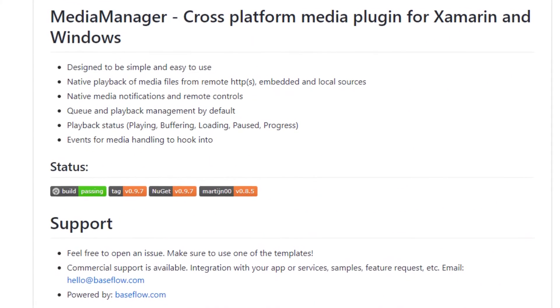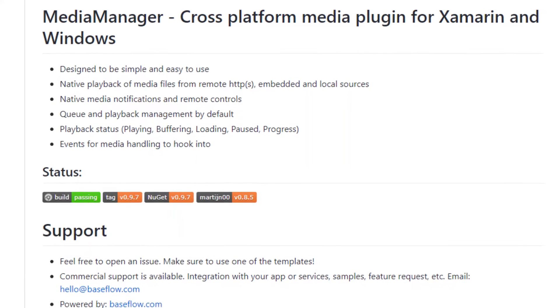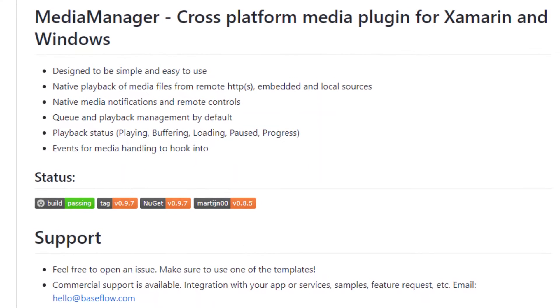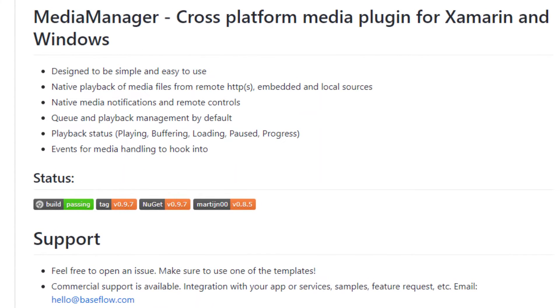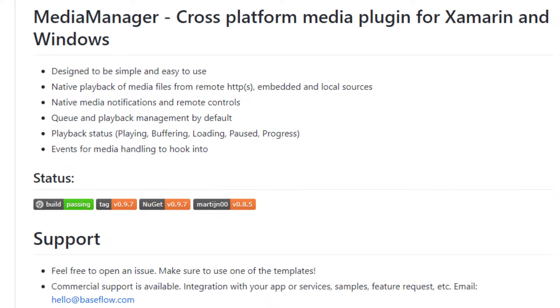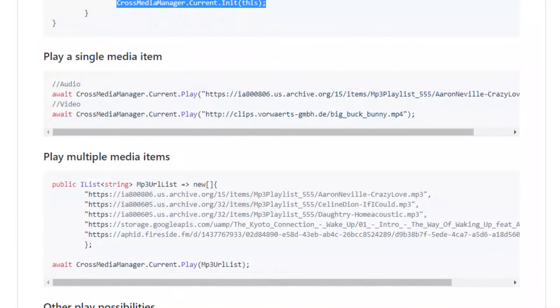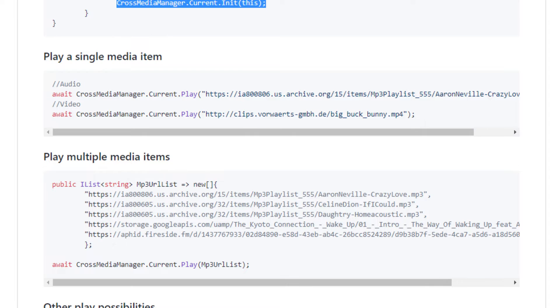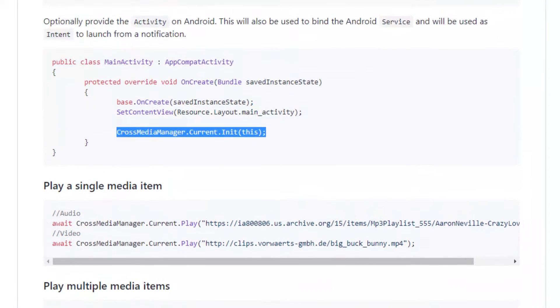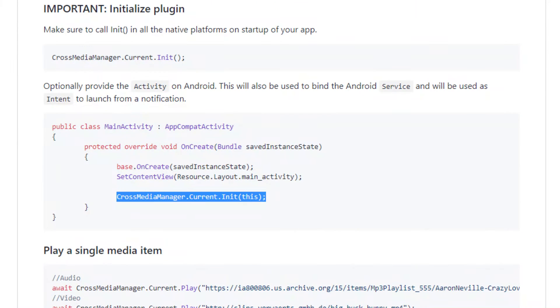Media plugin is a cross-platform Xamarin plugin that simplifies access to the device native media functions and makes it easy for your user to interact with audio and video in your mobile applications. The features include native playback of media files from both local media and remote sources, notifications, media controls and playback status. It also allows you to add multiple media items for sequential playback. This plugin requires initialization in each of the platform you are targeting.